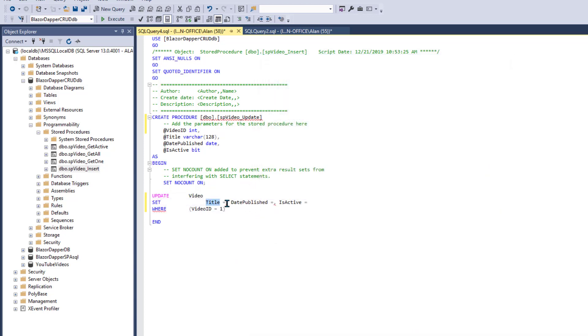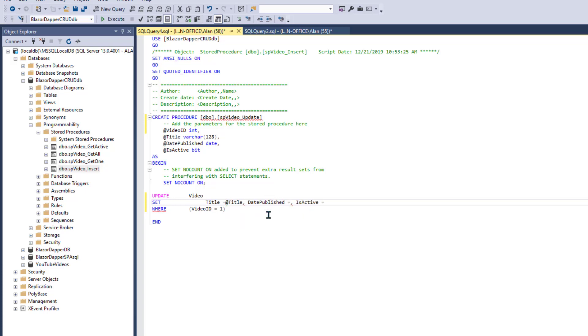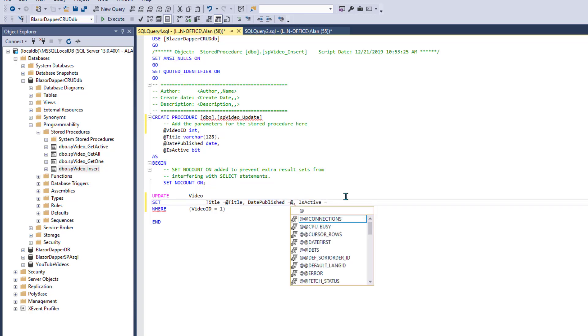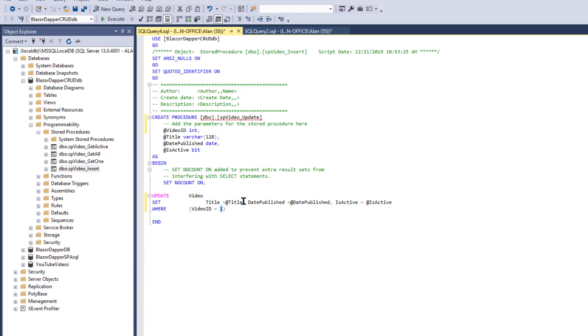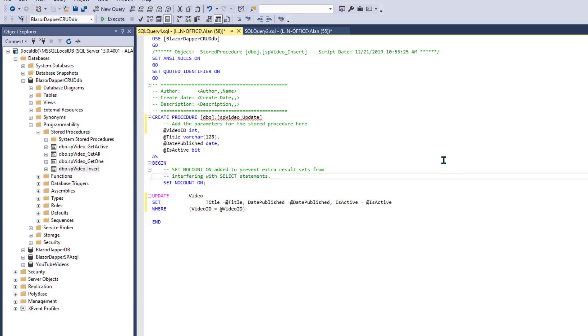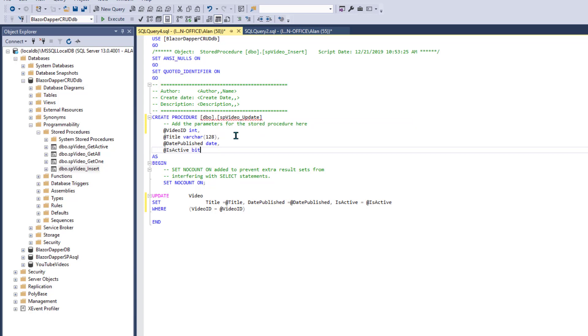Title equals at title. Remember these names here will just match the names up in the parameters, a few lines above this code. And publish will be at date publish. Is active will be at is active. And one will be at video ID. And I do believe that will work for our update statement. And I don't know why I still got a squiggly there. But it's wrong. OK. So let's execute that.